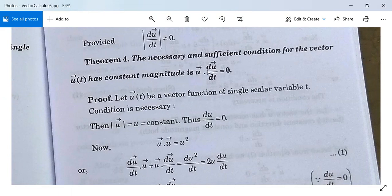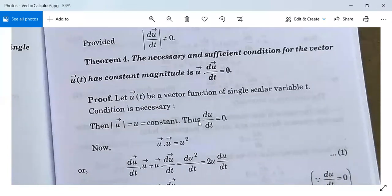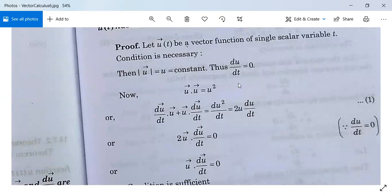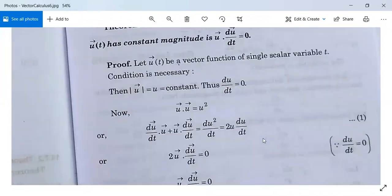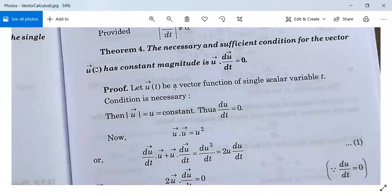The necessary and sufficient condition for vector u(t) to have constant magnitude is u·(du/dt) = 0. Let u(t) be a vector function of a single scalar variable. Necessary condition: suppose |u| = u = constant, then d(u)/dt = 0. Since u·u = u², differentiating: d/dt(u·u) + u·d/dt(u) = d/dt(u²) = 2u·(du/dt), but du/dt = 0 so the whole expression is zero. Thus 2·(u·(d/dt)u) = 0, meaning u·(d/dt(u)) = 0. The necessary part is proved.